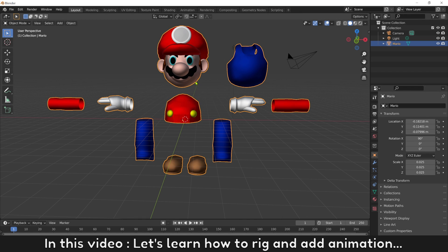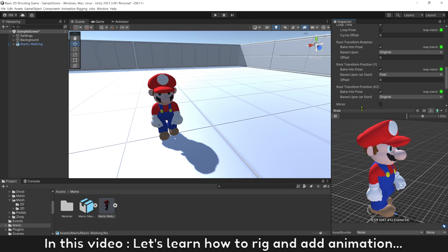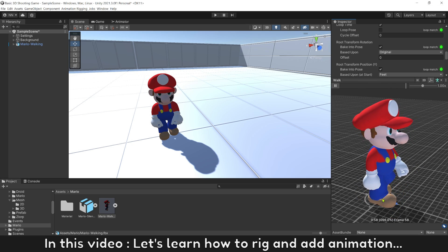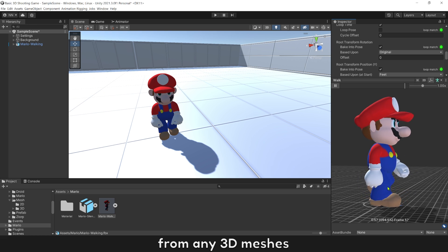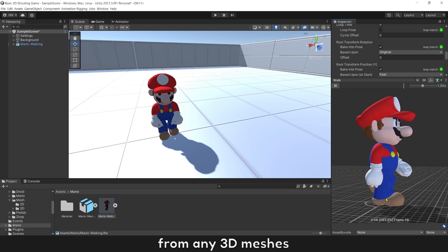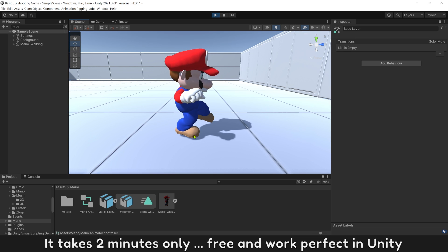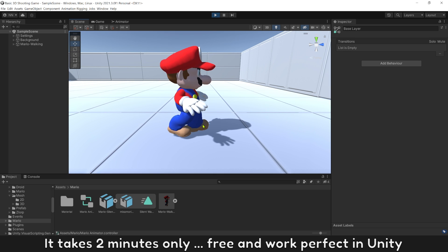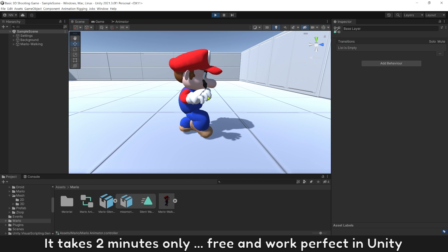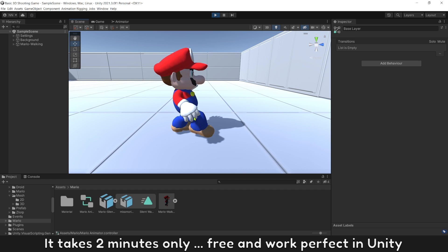In this video, let's learn how to rig and add animation from any 3D meshes. It takes 2 minutes only, free and works perfect in Unity.